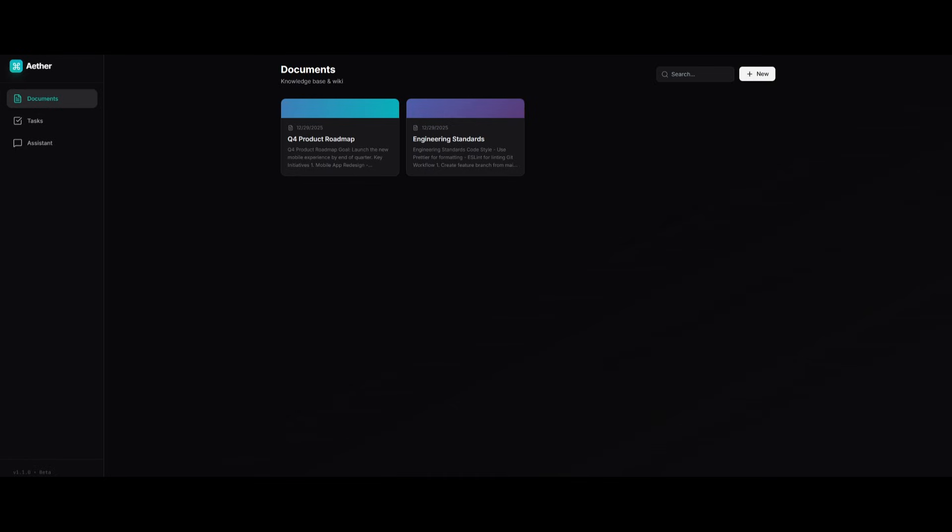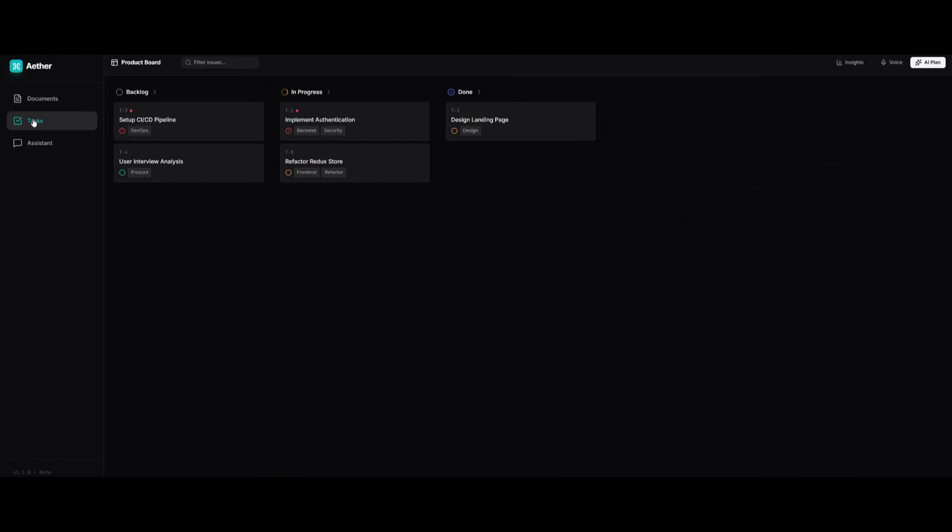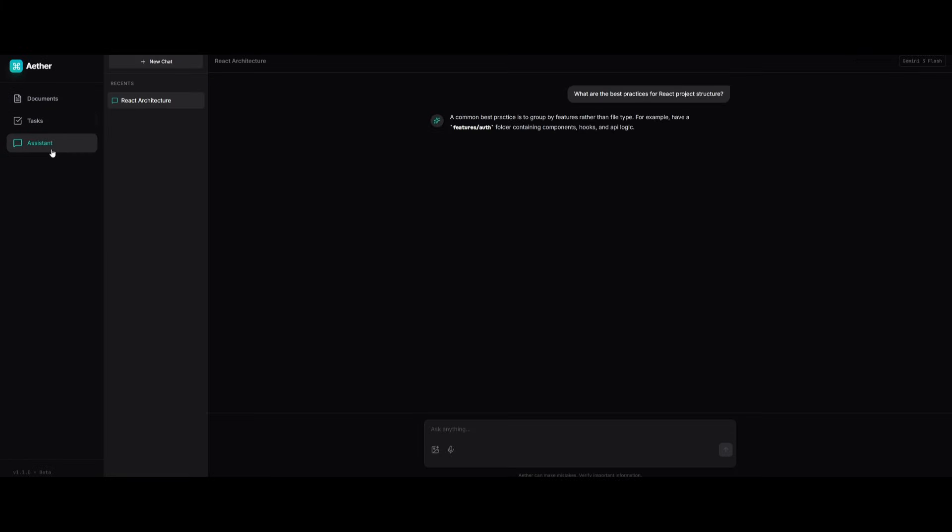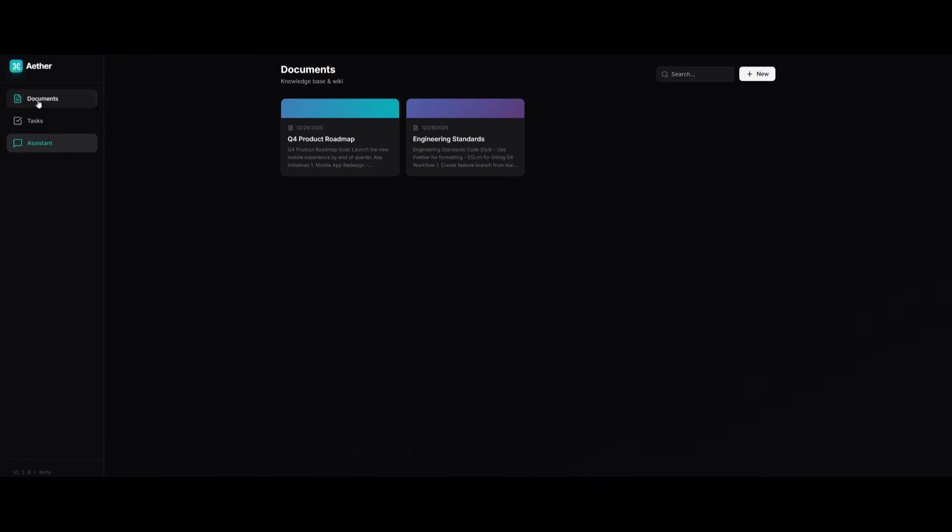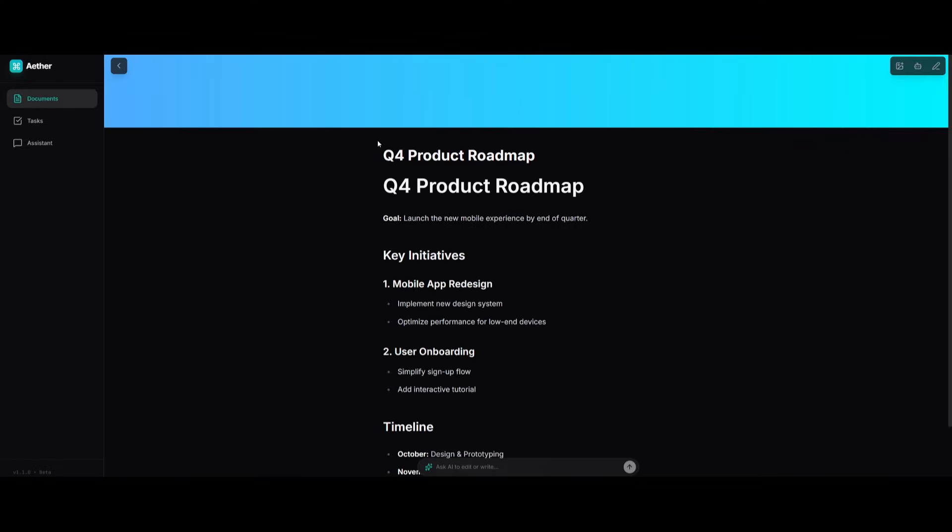Our Linear, ChatGPT and Notion baby has been generated. This app is remarkable because you have the ability to manage a knowledge base, deploy all of your different tasks, as well as an assistant. Let's get started with the documents. You can add in different templates like meeting notes, product specs, or an empty page to get started.